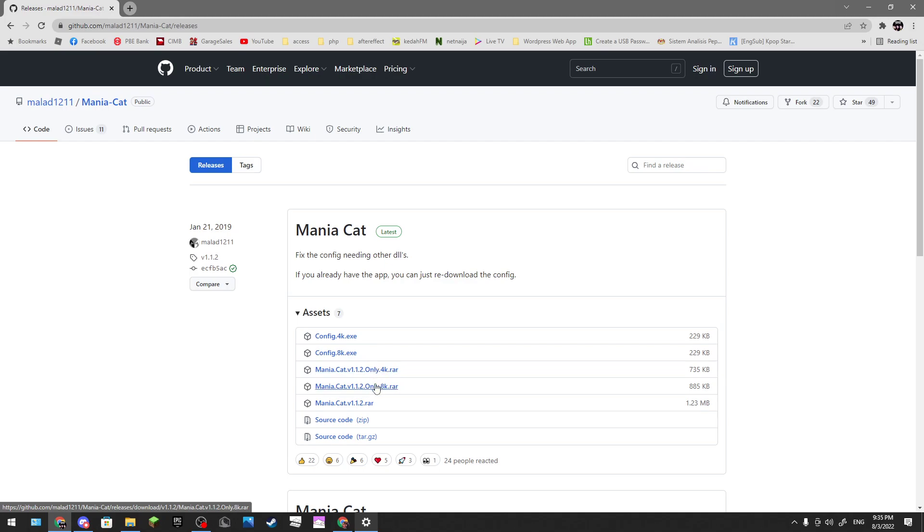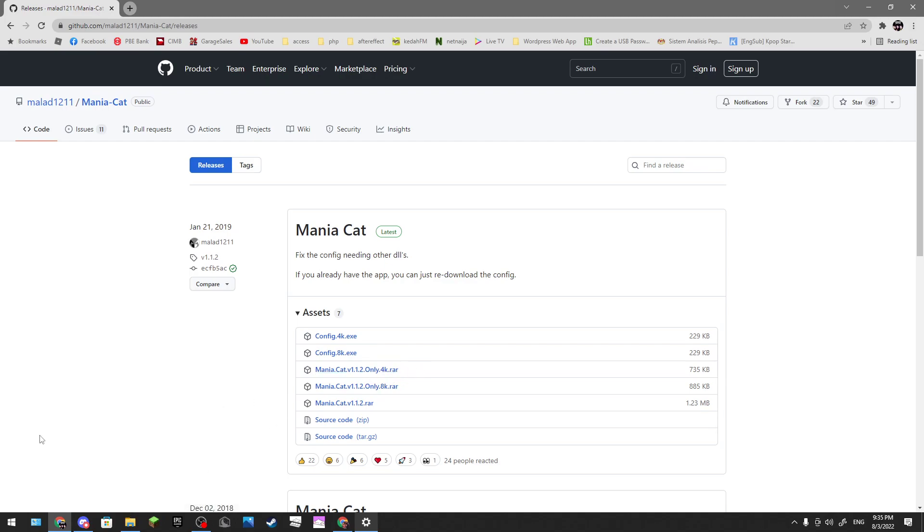This is for four notes, this is eight notes. I'm not sure if this is for eight notes or something. I downloaded this one for four notes. When you download it, you need WinRAR.